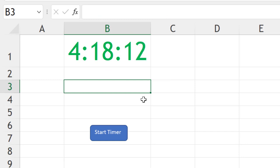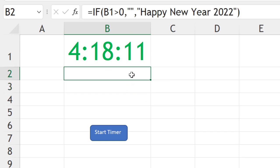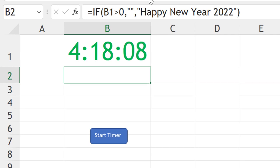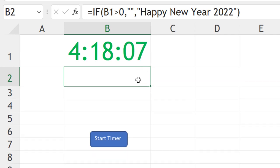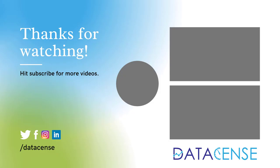This way, you can create a countdown timer for any particular date or time you are aiming at. Hope you found it useful. Please like, share, and follow, and subscribe to our YouTube channel. Thanks for watching. Wish you a very happy New Year.